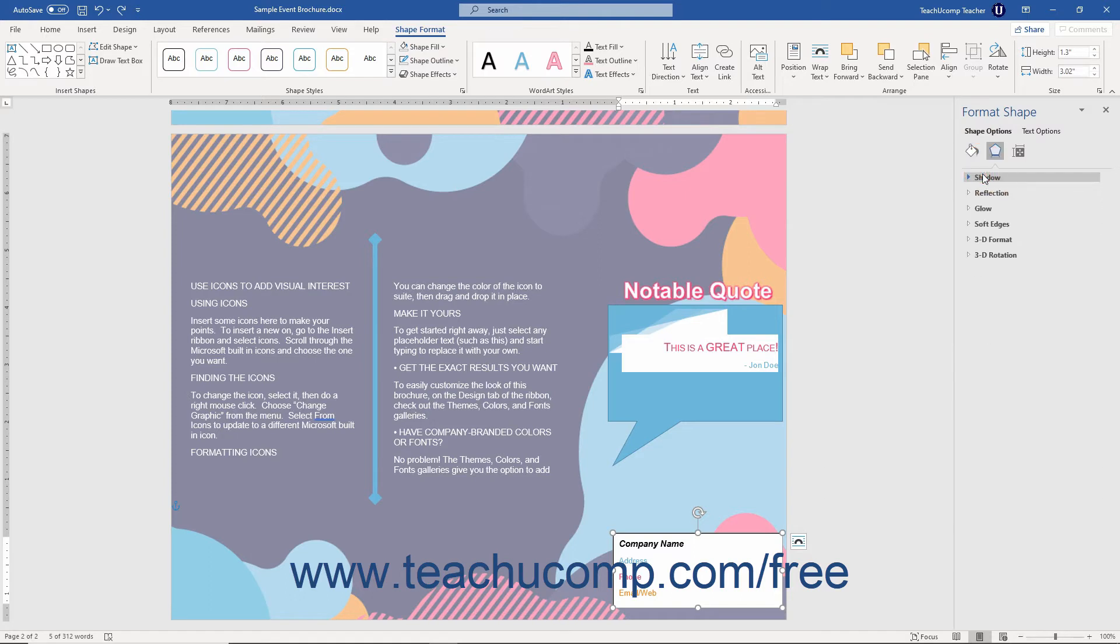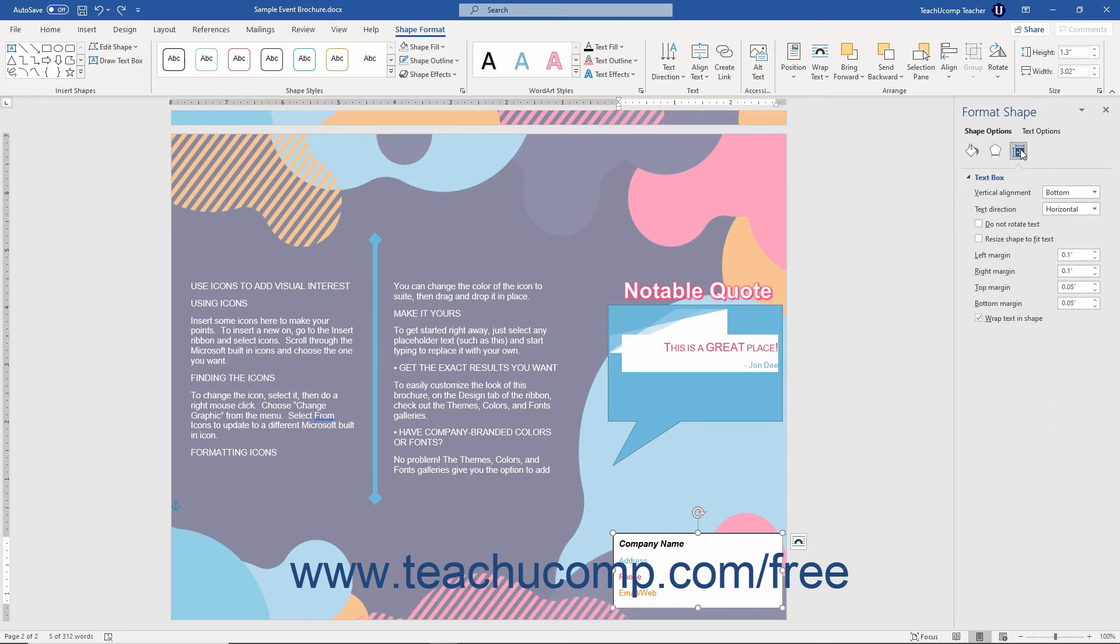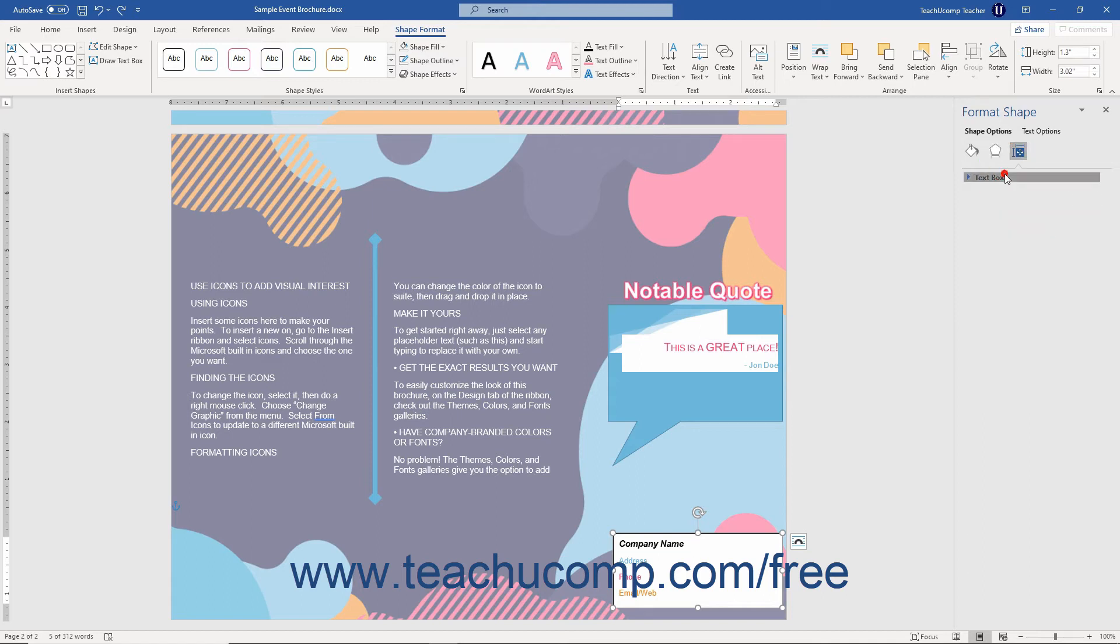Unlike pictures, however, you can use the Text Box category grouping in the Layout and Properties category under the Shape Options title to format selected shapes that contain text. You can click the Text Box category grouping to expand it if needed and display the formatting options for text boxes.